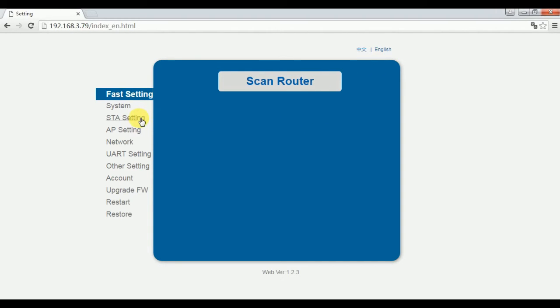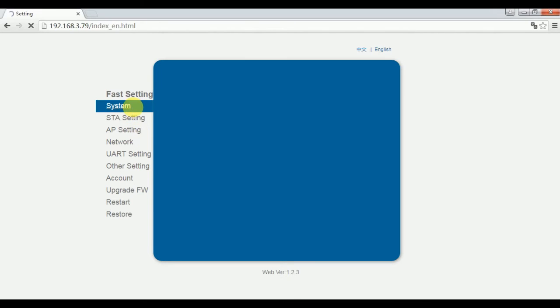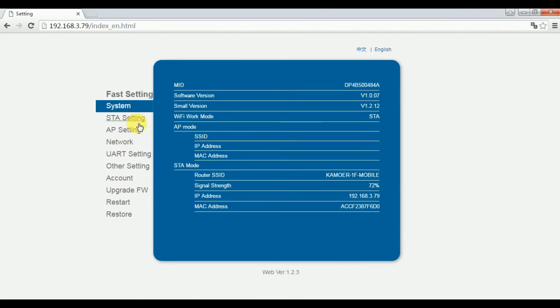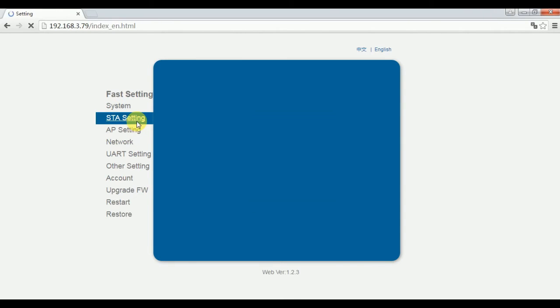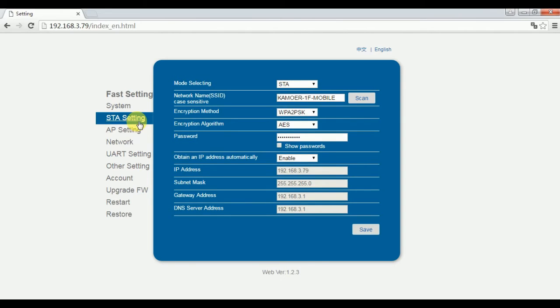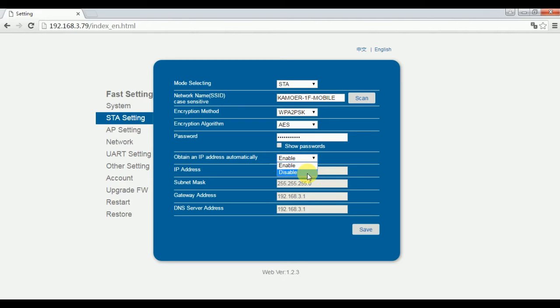Change the language to English. Open the STA page as the video shows. Then change this to disable and click Save.